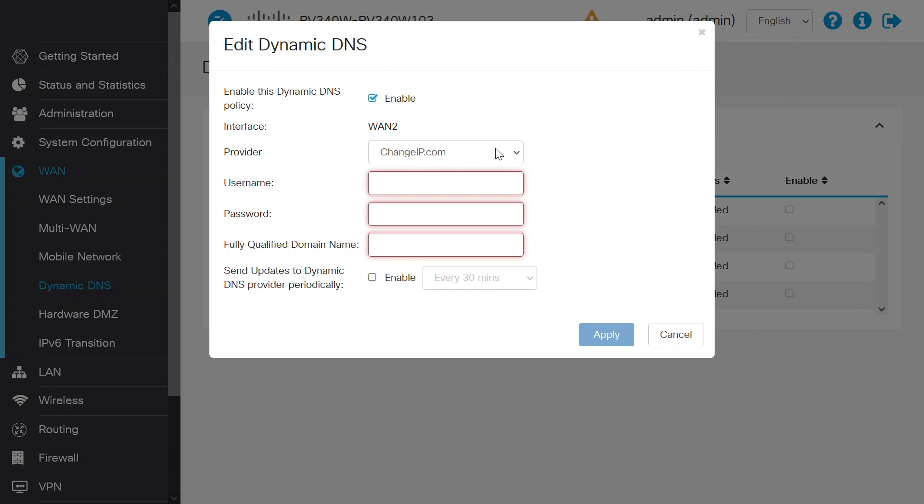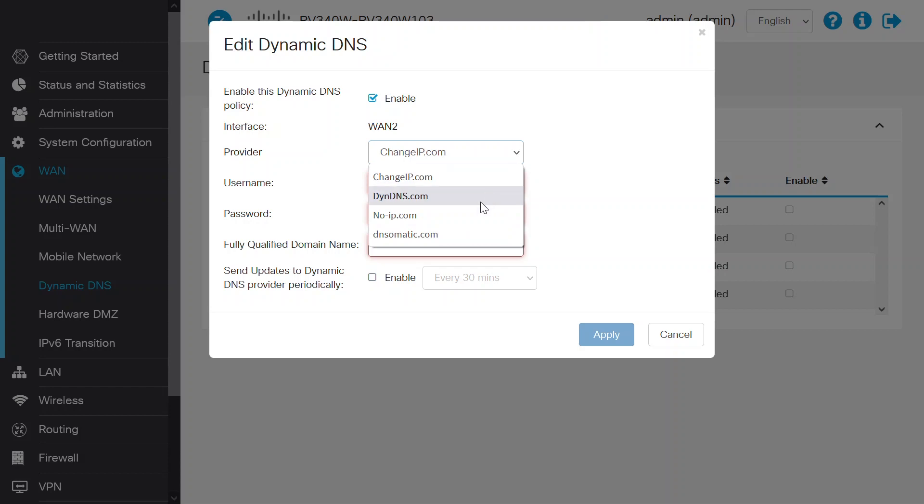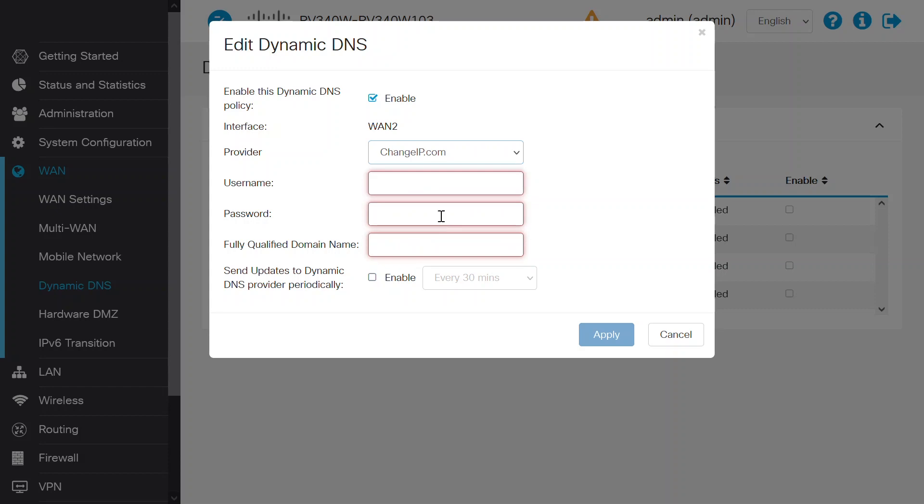Choose an option from the drop-down menu. There are four options available: ChangeIP.com, Dindns.com, NoIP.com, and DNS-o-matic.com. In this case, I'll go with NoIP.com. Please keep in mind that Cisco does not offer support for any of these third-party options.